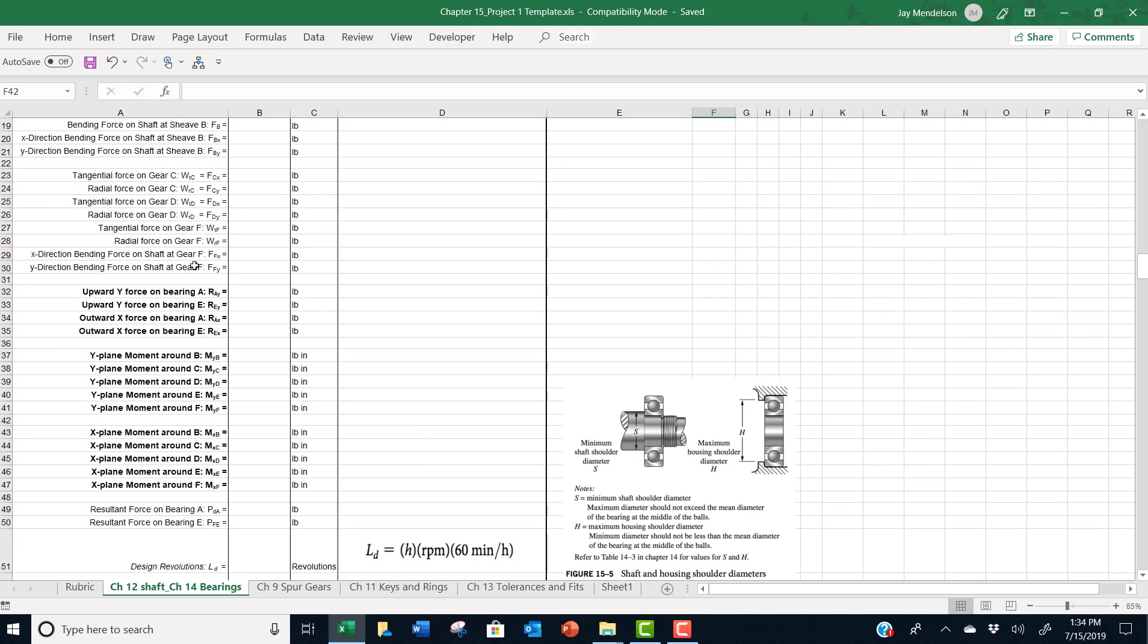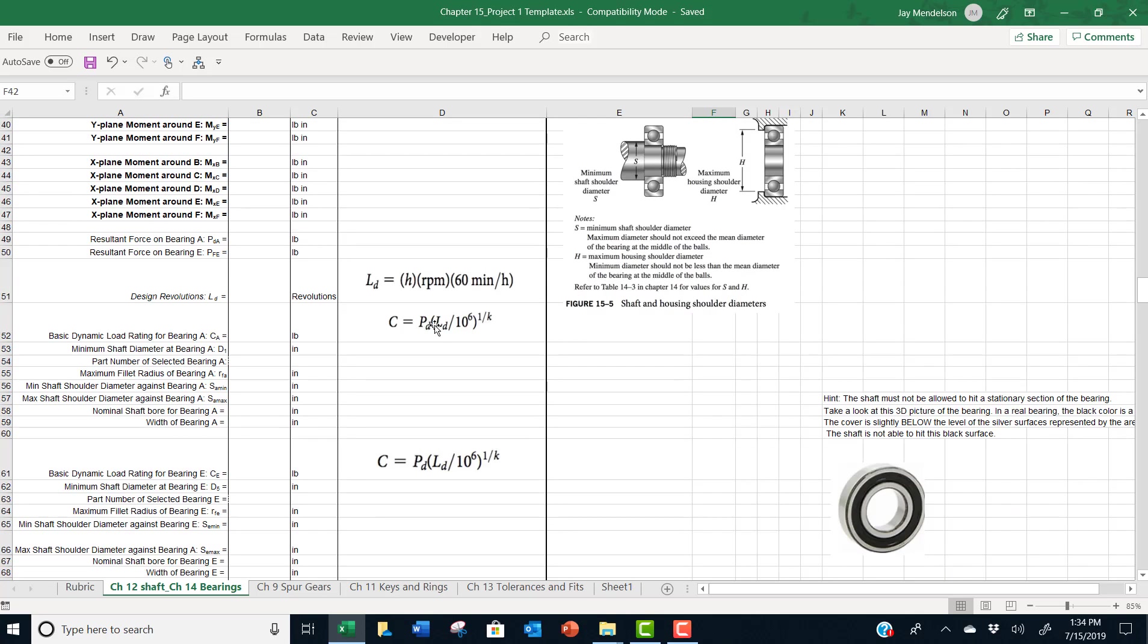And then at that point, you'll need to calculate the upward x and y forces and outward forces on the bearings in order to specify the proper bearing part number. And you have to calculate all of the moments combined with the torques on the forces on the shaft will allow you to figure out what minimum shaft diameters are.